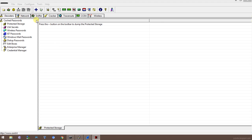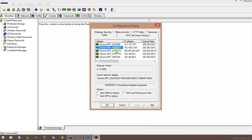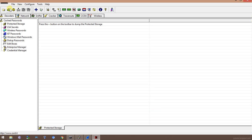Before we start, we need to configure Cain & Abel and I'll configure it for my particular interface having this particular IP address. I'll just click here and apply and okay. After that, I need to click this option to activate the sniffer.